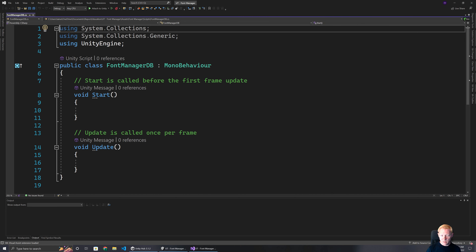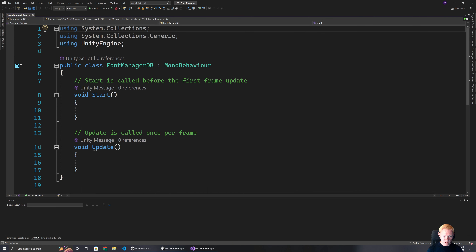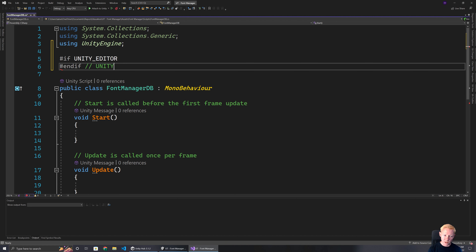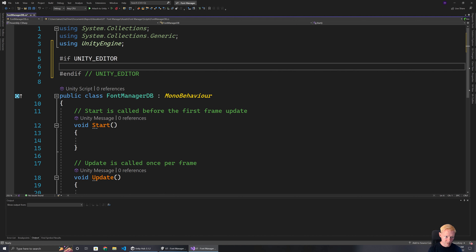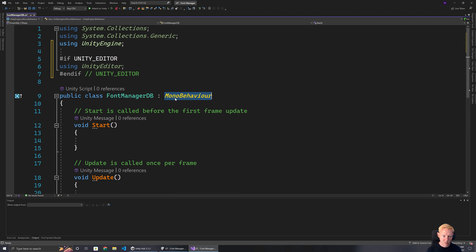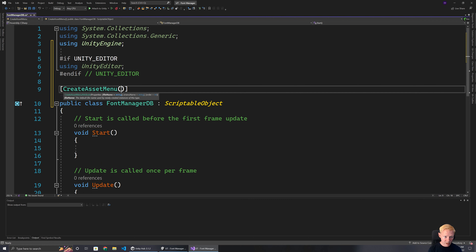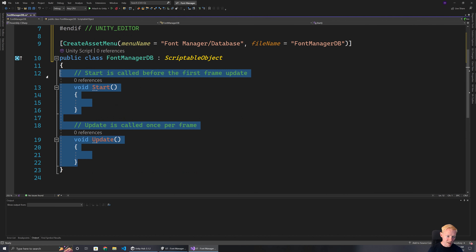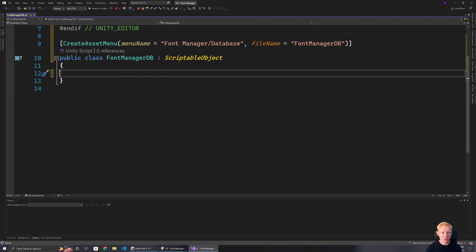The database is going to be a scriptable object, so it gets a `CreateAssetMenu` with menu name 'Font Manager/Database' and file name 'FontManagerDB'. We remove the Start and Update methods. The core thing it needs to store is: here's a bit of text, here's the font it used, here's the size it used, and the ability to switch that. We set up a serializable class called `ManagedTextEntry`. It needs a path, a public `TMP_FontAsset` for the default font, and a `defaultSize` float.